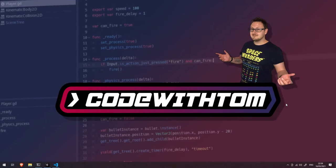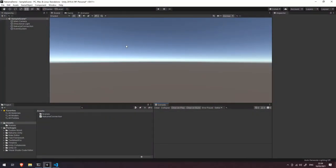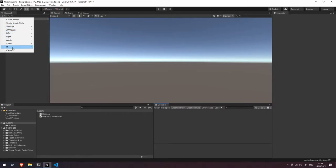Welcome back. In this video, we're going to be looking at adding matchmaking to our simple Nakama demo project. The first thing we're going to do is open up our Nakama demo project and add a little button to this that allows us to click it and find a match. So let's add some simple UI.